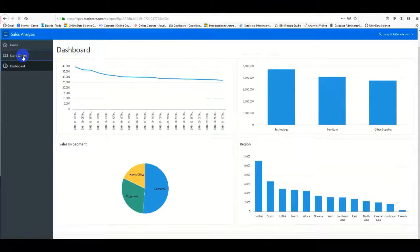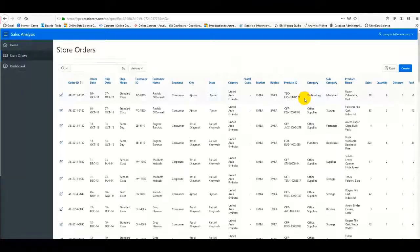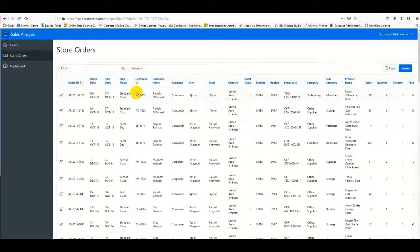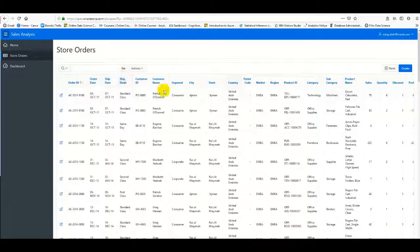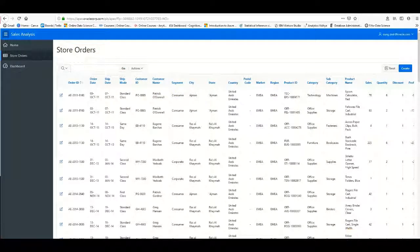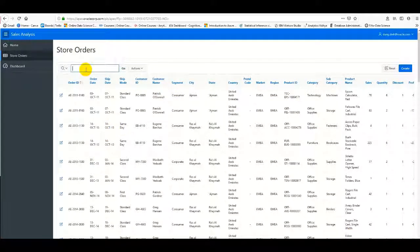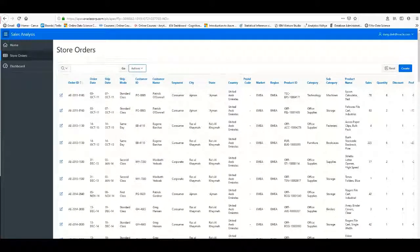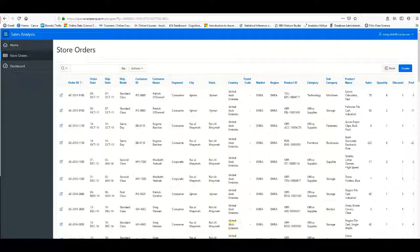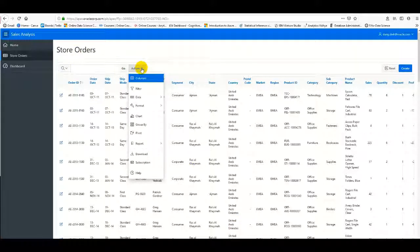For ad hoc reporting, you can filter and search the data. Let me demonstrate the filtering capabilities.